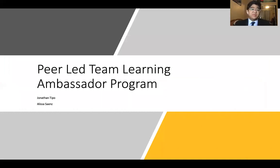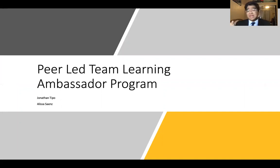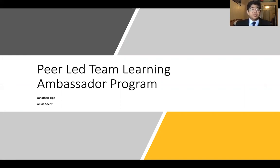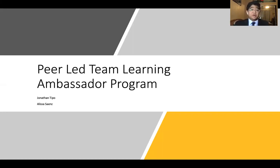Hello everybody. My name is Jonathan Tipo, and today I will be talking to you about the Peer-Led Team Learning Ambassador Program, or the PLTL Ambassador Program. My co-director, Alyssa Sainz, unfortunately could not make it to this conference, so I will be presenting on both of our behalf. I would just like to give a nod of acknowledgement to her before I continue.